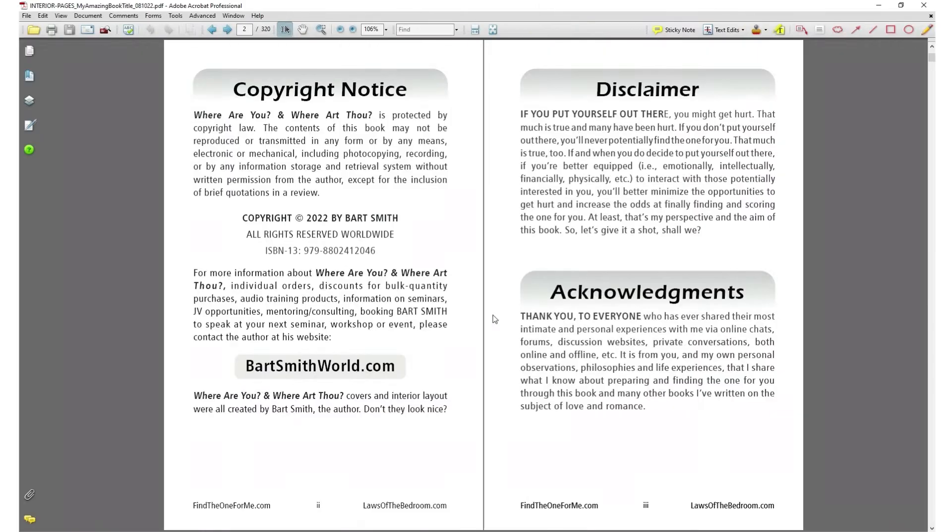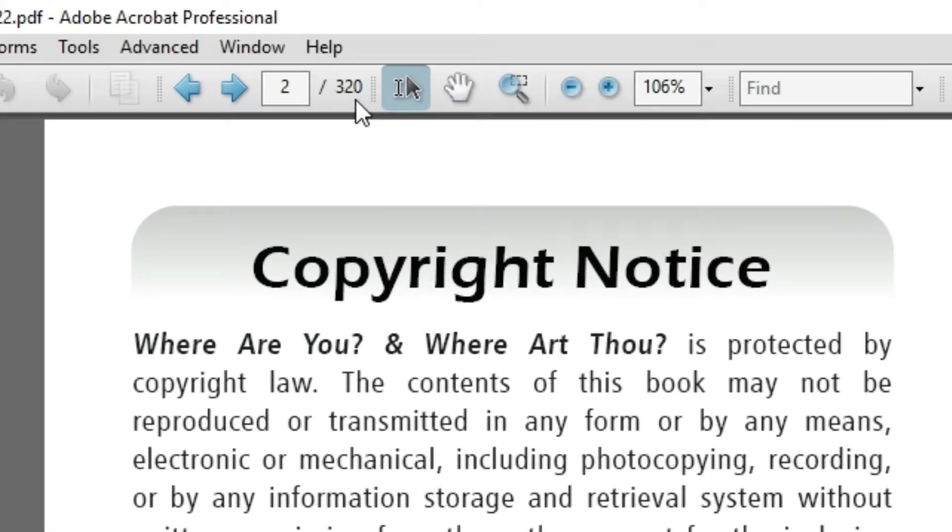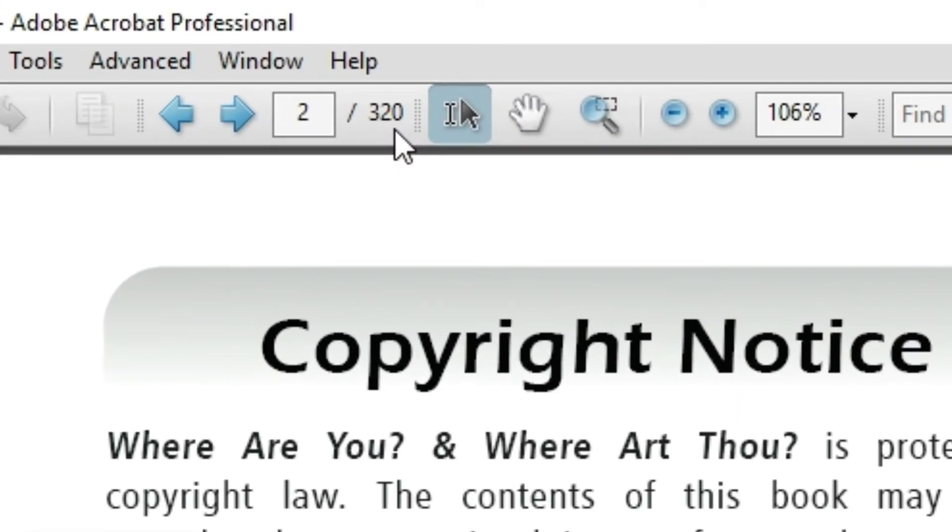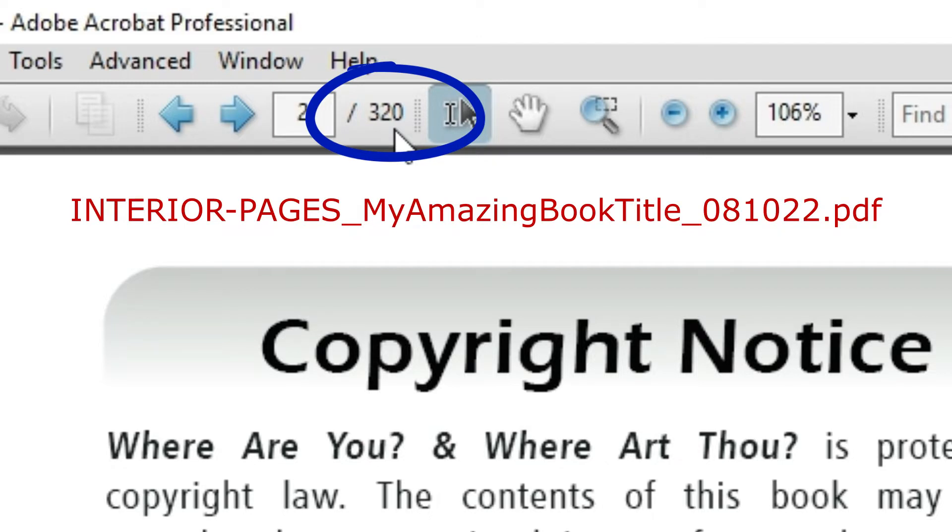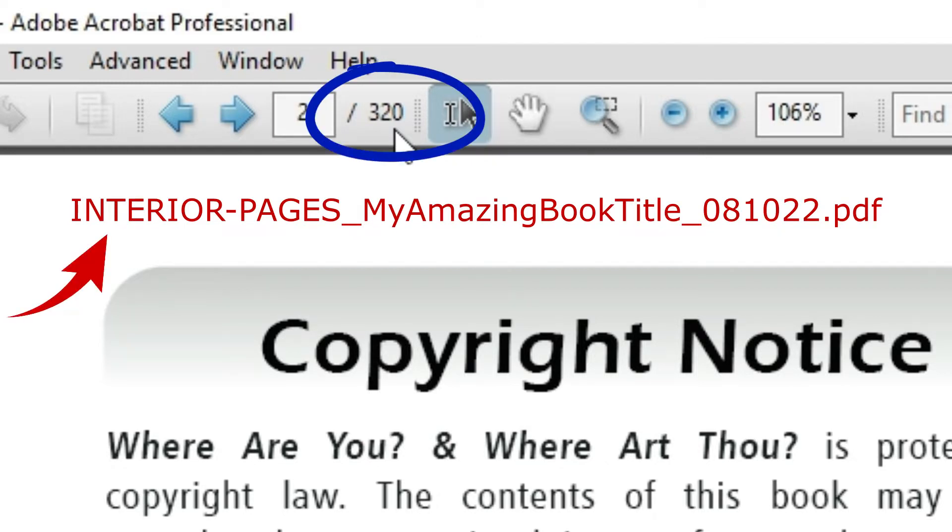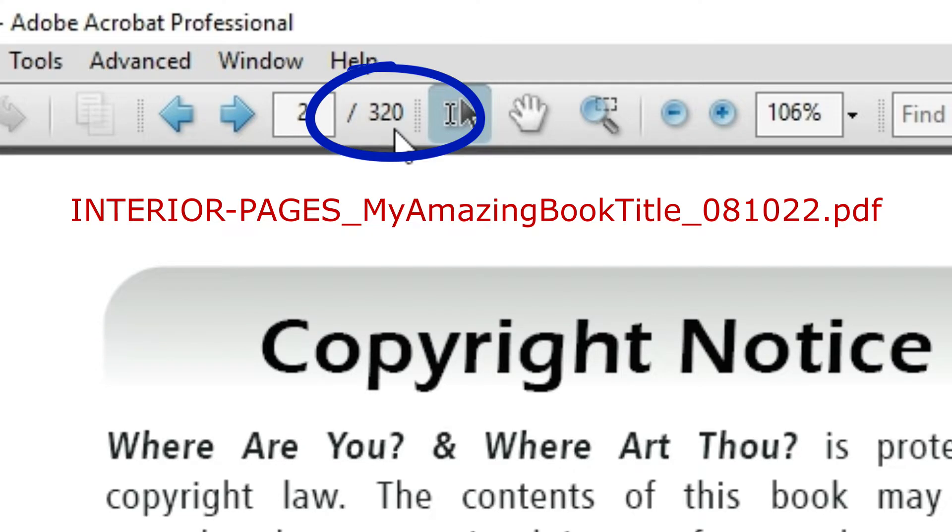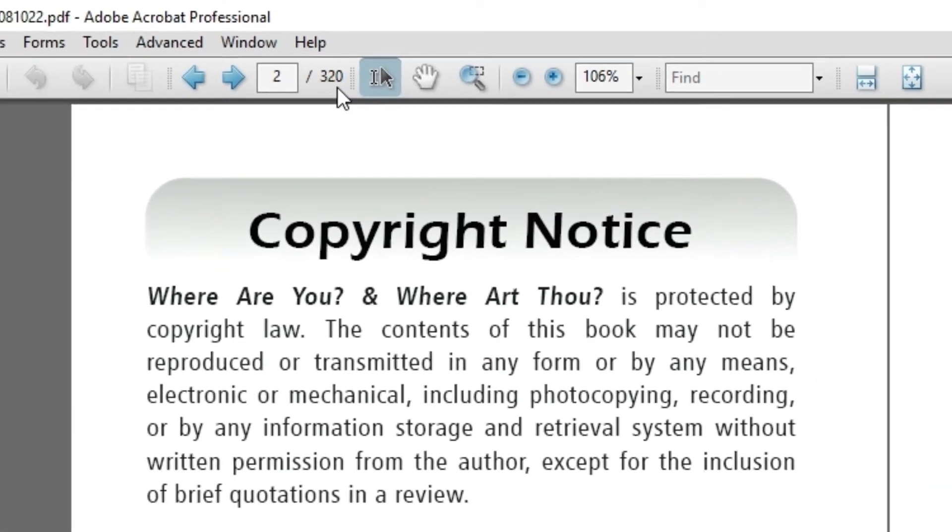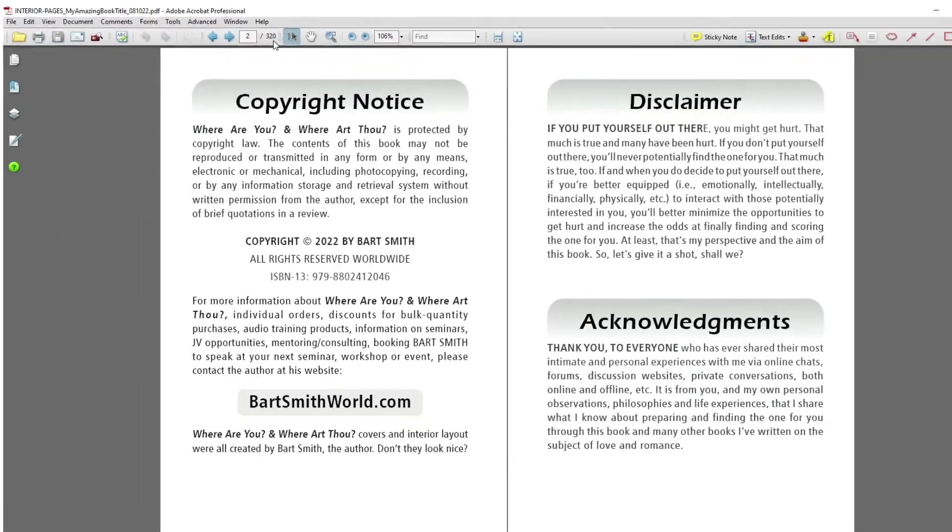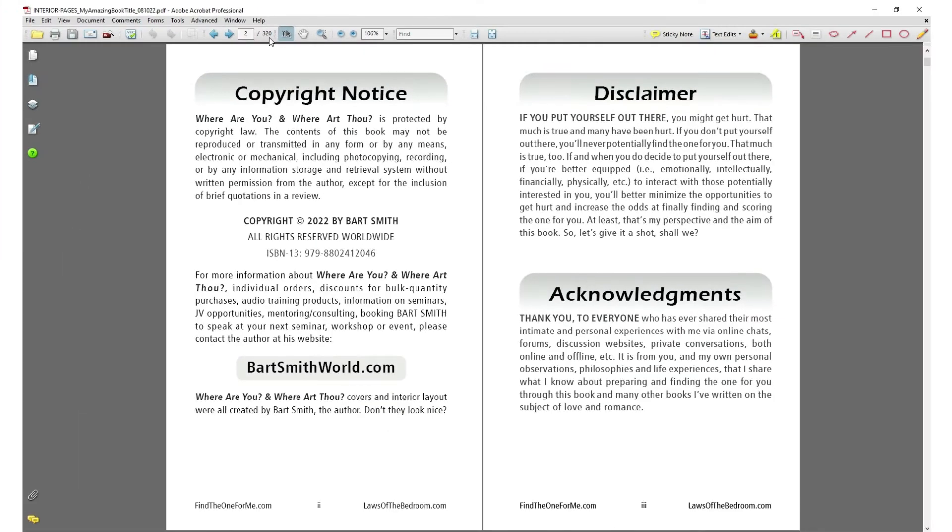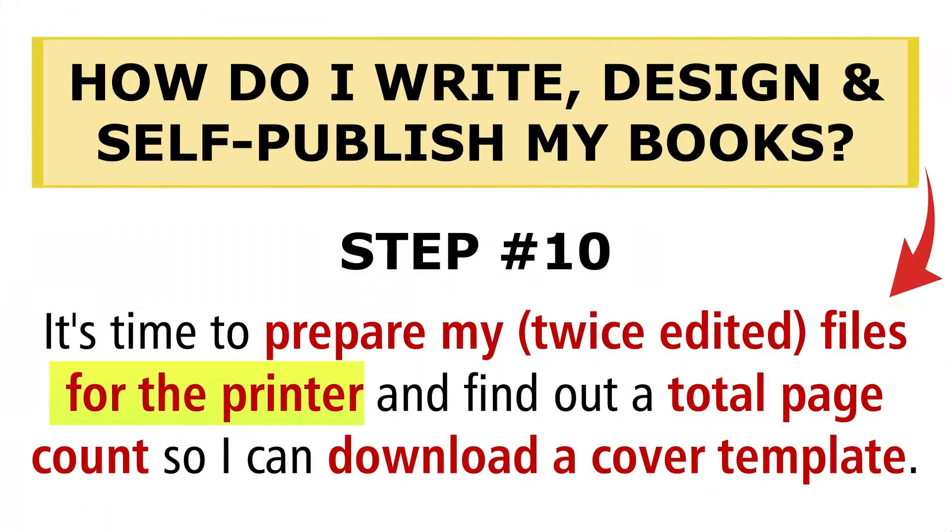Again, determine the exact page count of your book, and you do that in seconds by looking at the final page count of your interior pages PDF, which I like to generate for the interior pages of my book for the printer. I showed you how I do that in the previous video, so be sure to check that out.